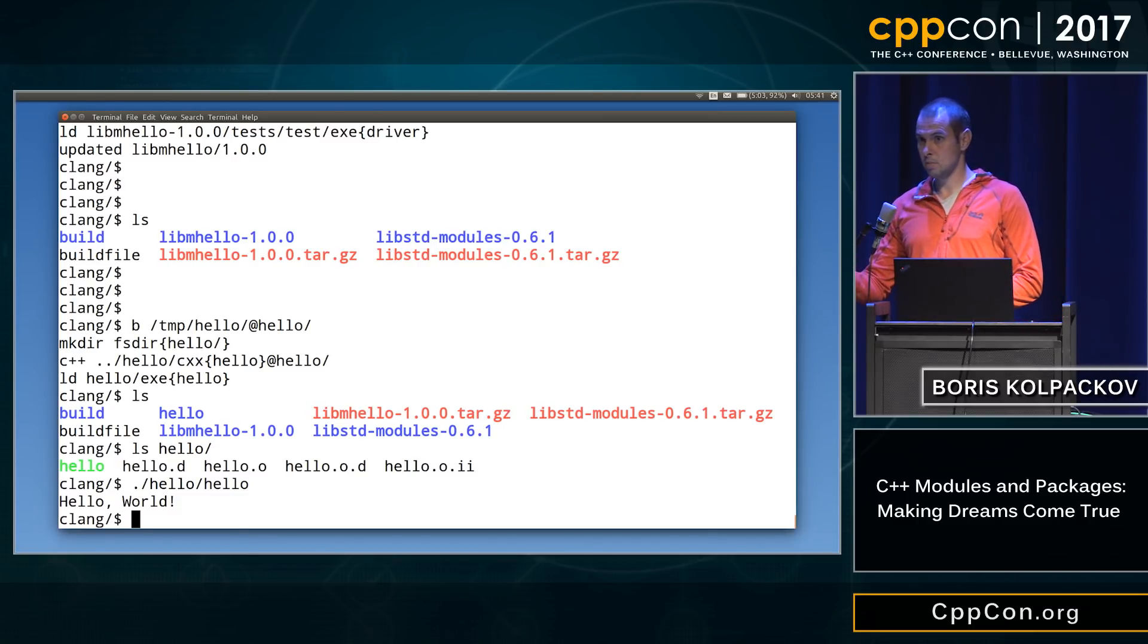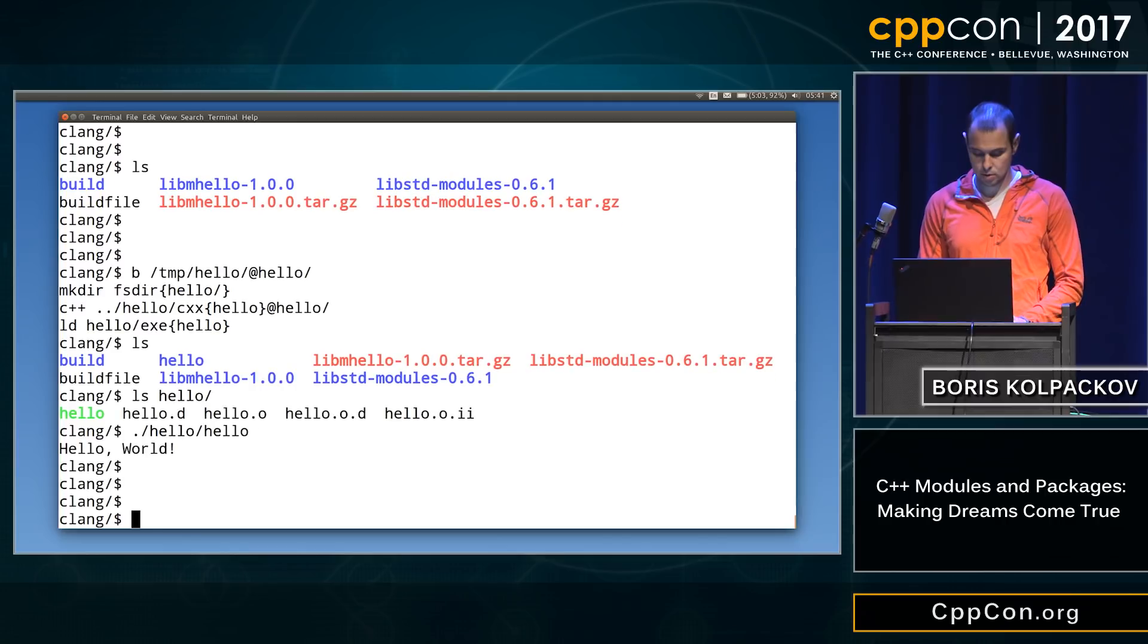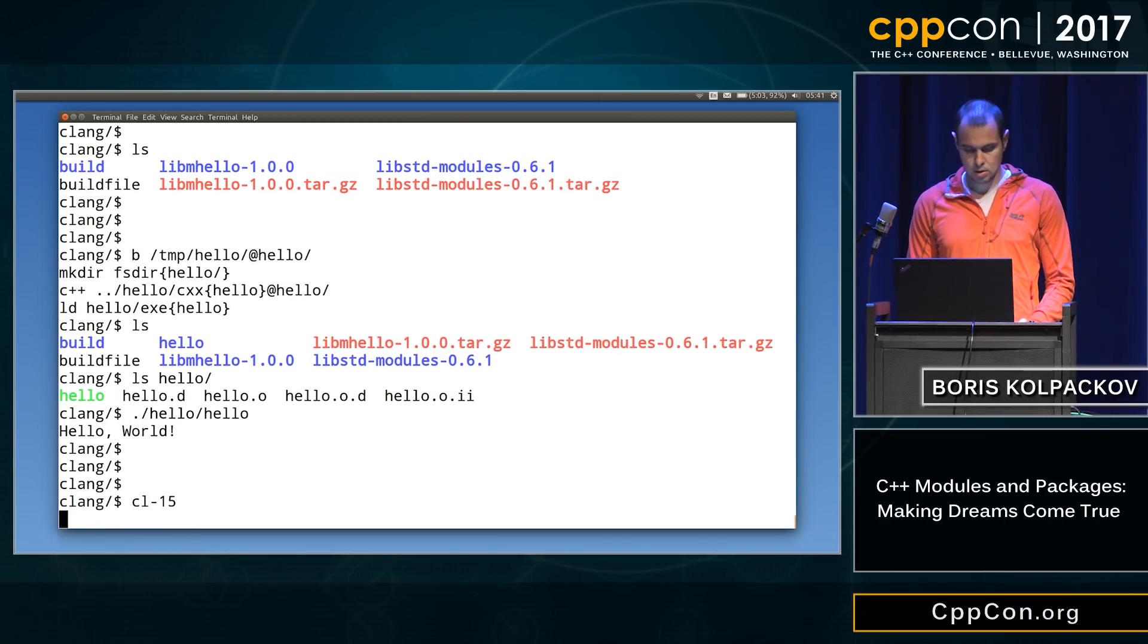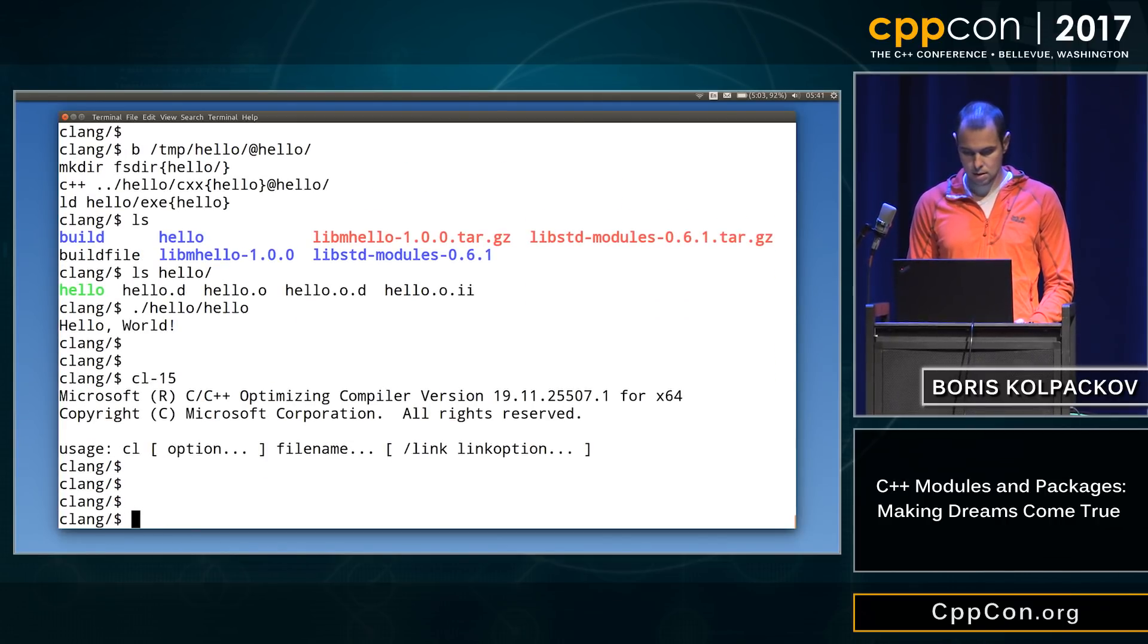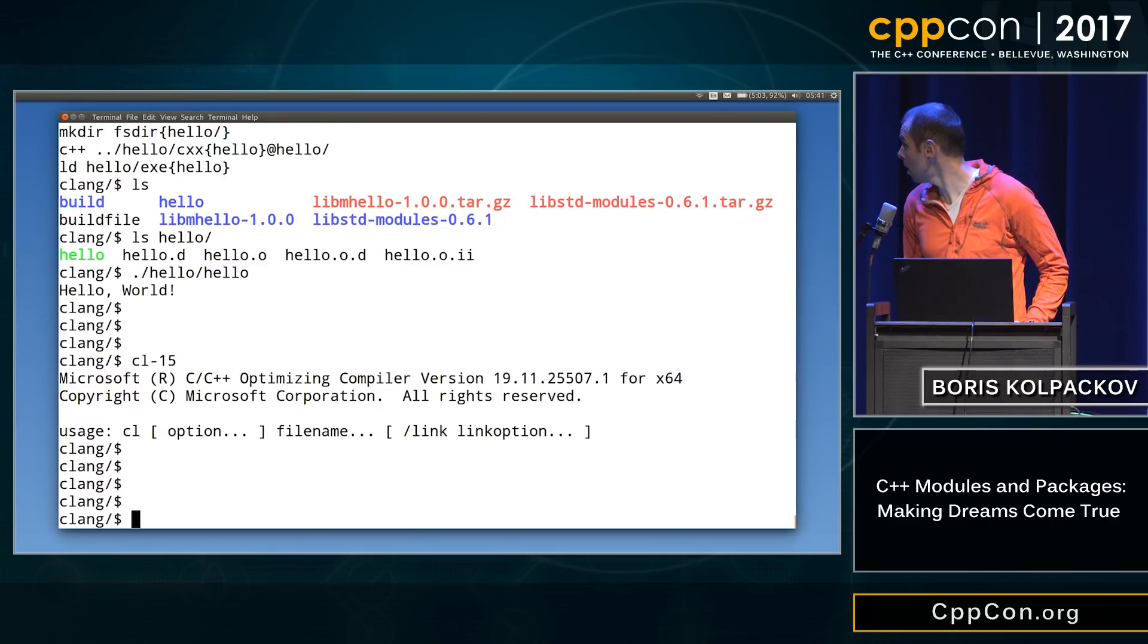So let's try to do the same for the Visual Studio compiler. Do you think we can do that? So I have this, what looks like a Visual Studio compiler.